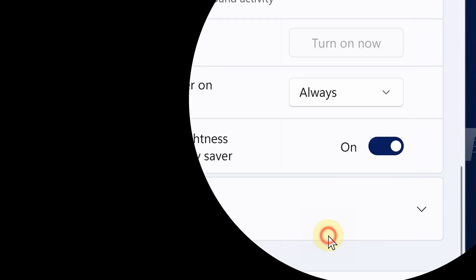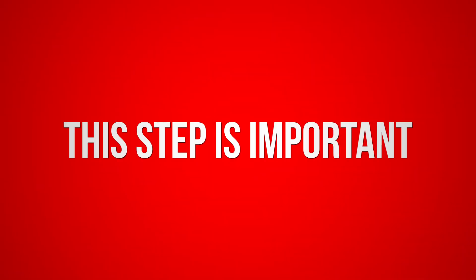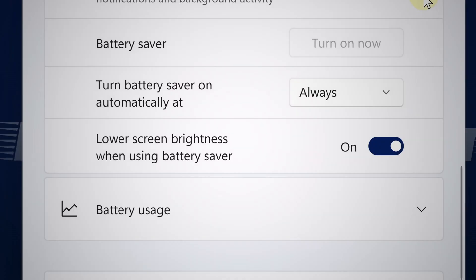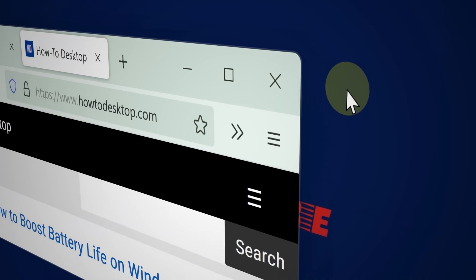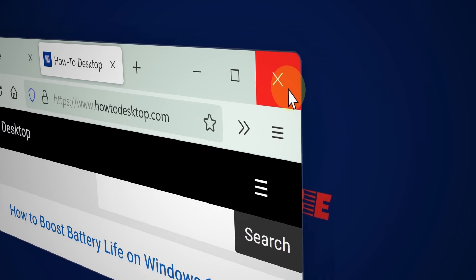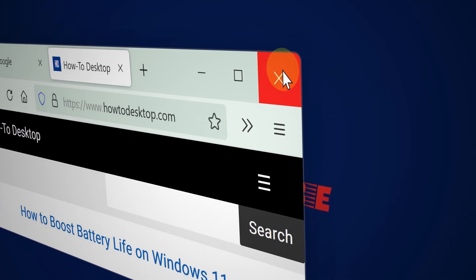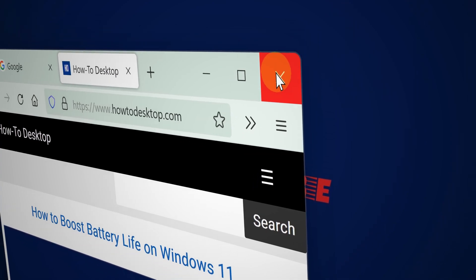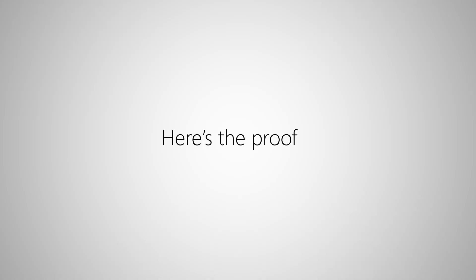This next step makes a huge difference. Close all apps and browser tabs you don't need. Let me show you proof that this works.